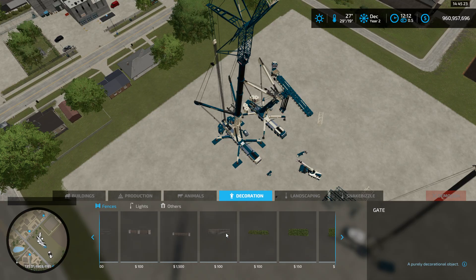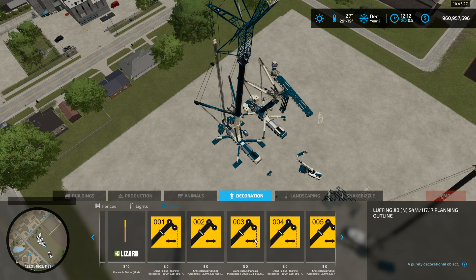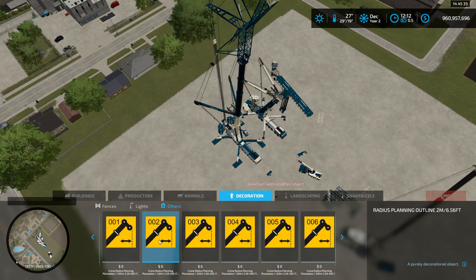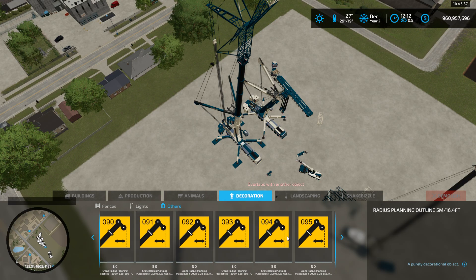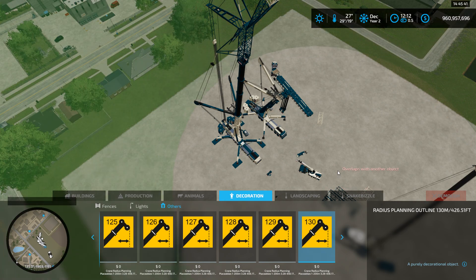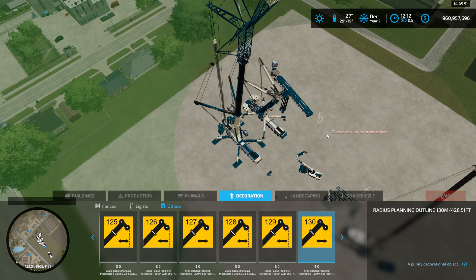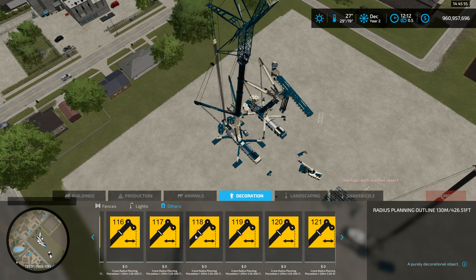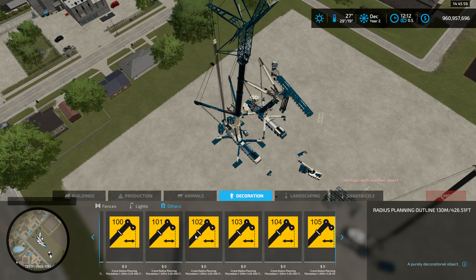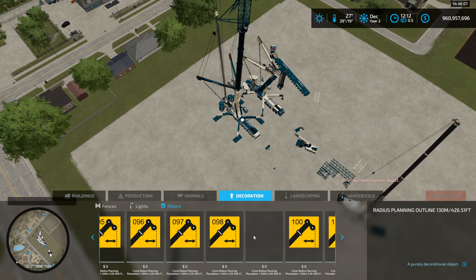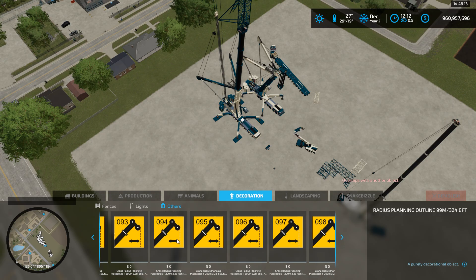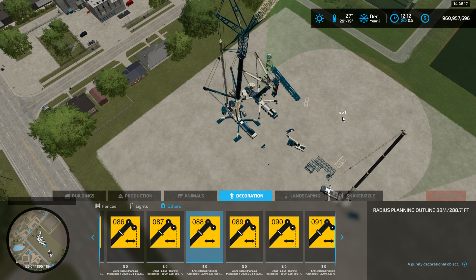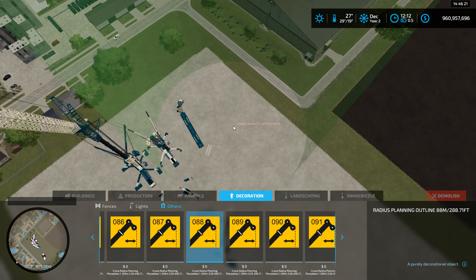Go to decoration, scroll, look under others, keep scrolling. You'll start noticing these are radiuses. You've got one meter, two meter, three, four, five, so on and so forth all the way up to 130 meters. I do have one up to 200 meters for the LR 13,000, but I haven't end-gamed them yet. We need 88 meters. Here's 88 meters.